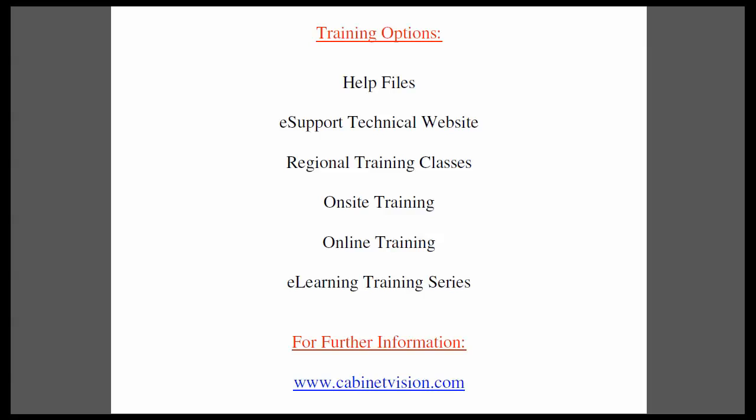If you would like someone to come on-site to your location and train your team, this can be arranged. Online training is a very convenient method for training over the internet. The eLearning training series is a series of topics which you can purchase online and download for immediate use. If you have questions about this or anything else, please go to our website, CabinetVision.com.